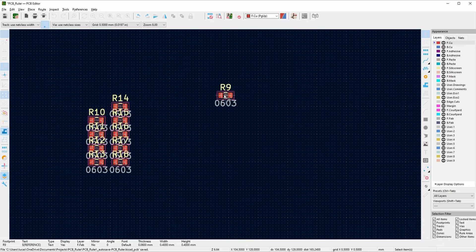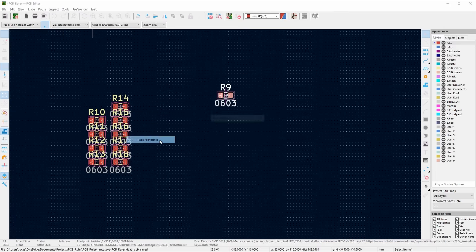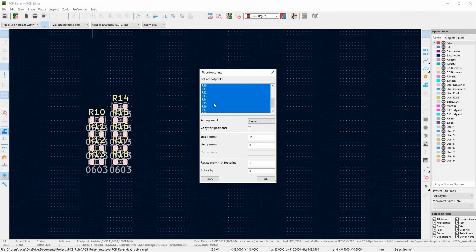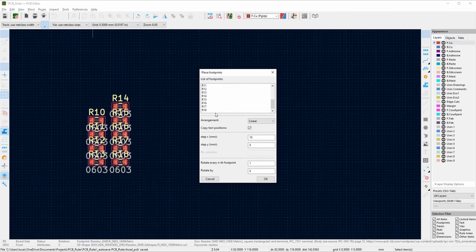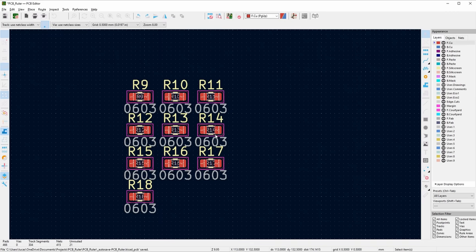Now let's say we want this in a matrix shape instead. We would do the same thing — External Plugin, Place Footprints — matrix, and maybe I want 4 millimeters by 4 millimeters. There you go. This is really handy for aligning a lot of parts all in one go without having to worry about whether they're exactly the same spacing away from each other. The plugin does it all for you.